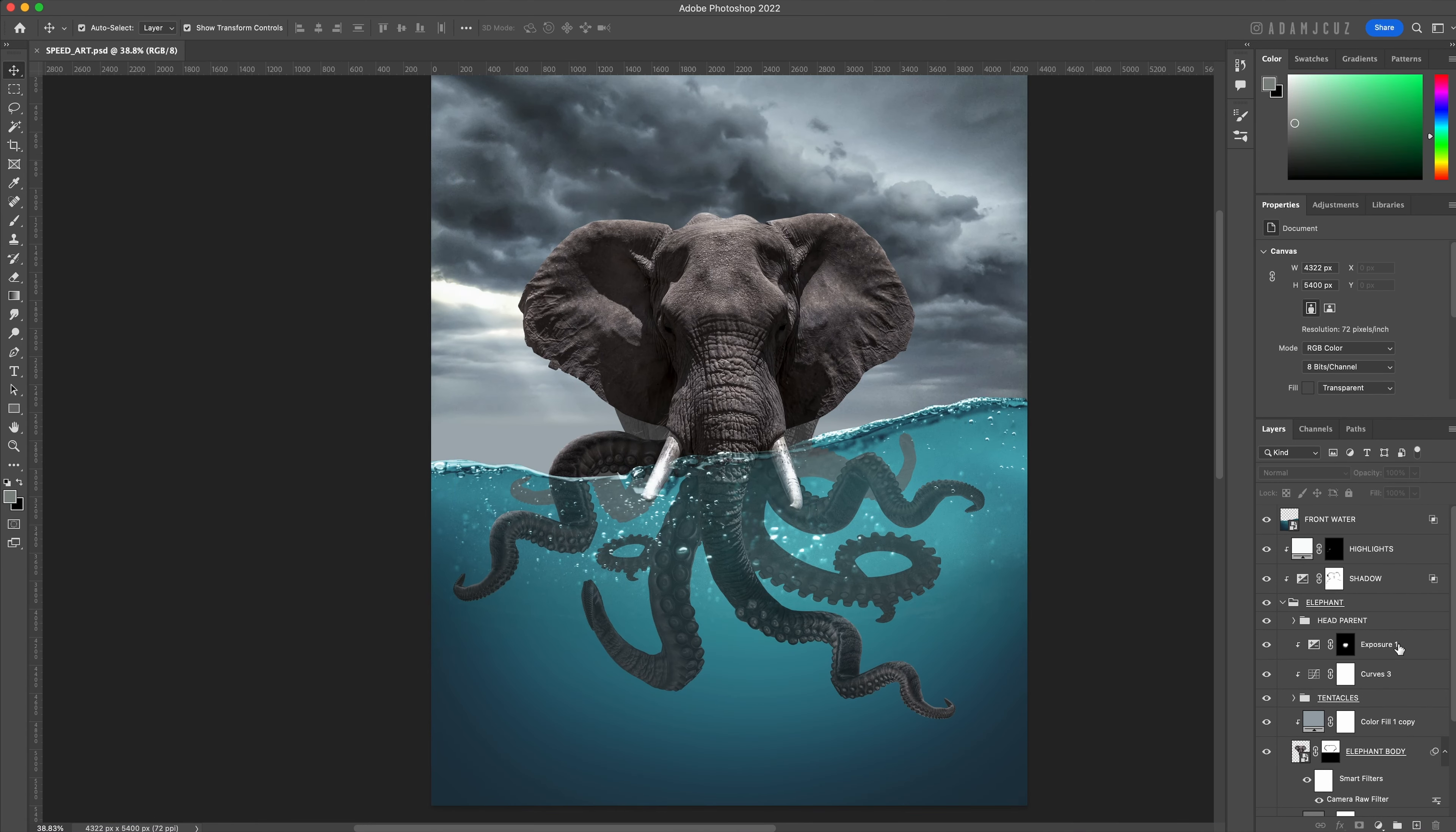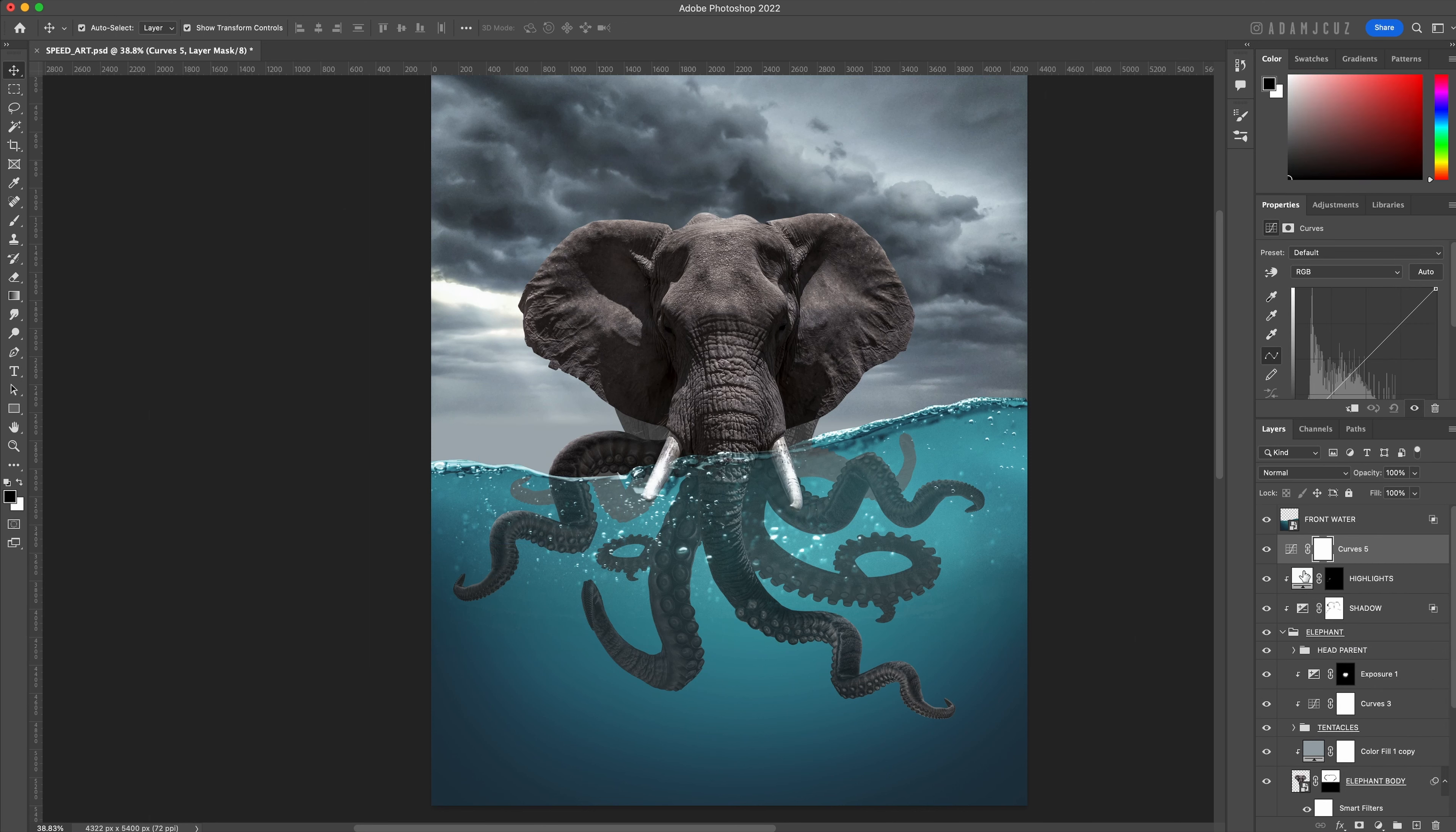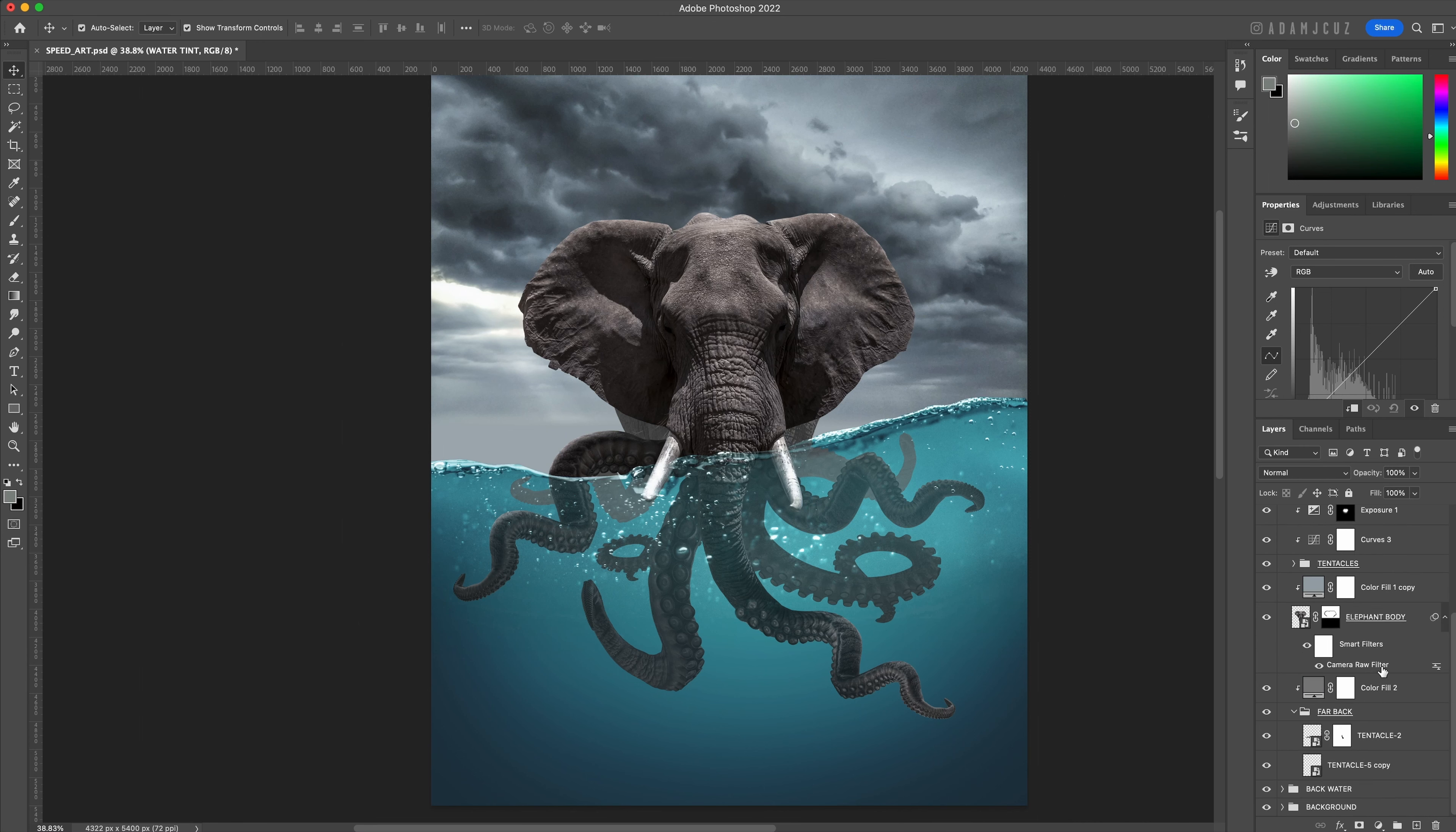It's now time to make our tentacles look more underwater, so we need to give them a nice strong tint. Add another curves adjustment layer and clip it to the highlights. You will have noticed I have been trying to name at least some of these layers as I've added them - it's good practice to do so to keep things organized.